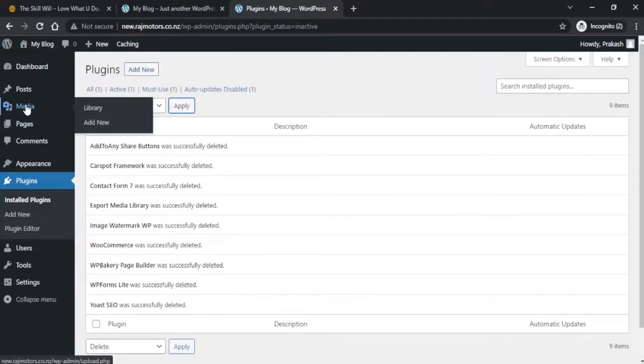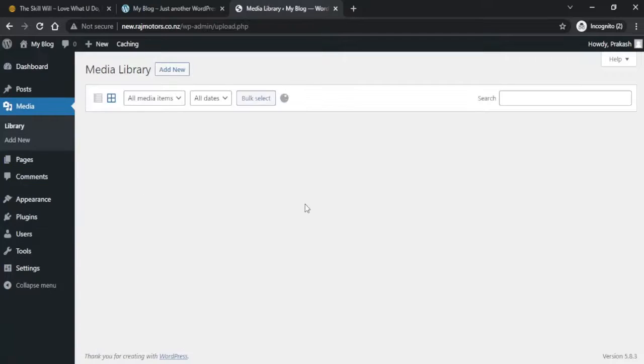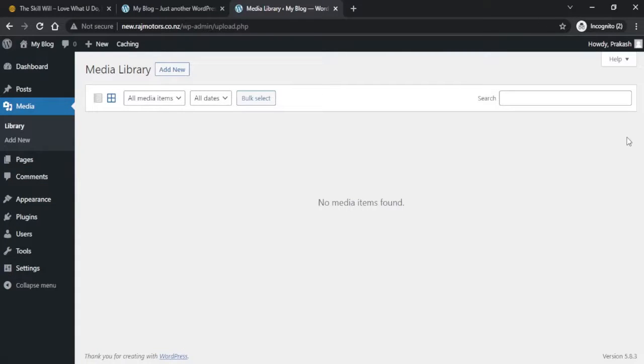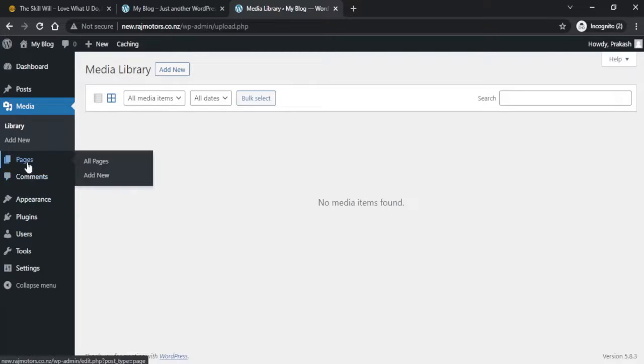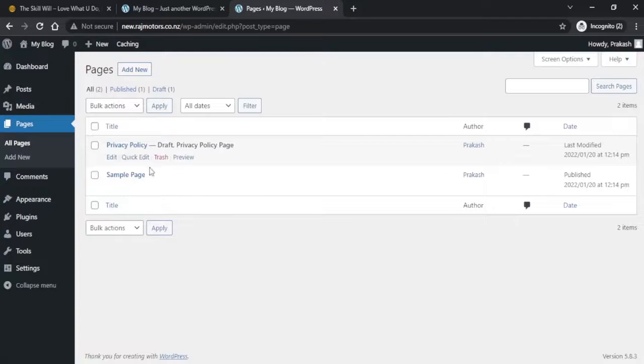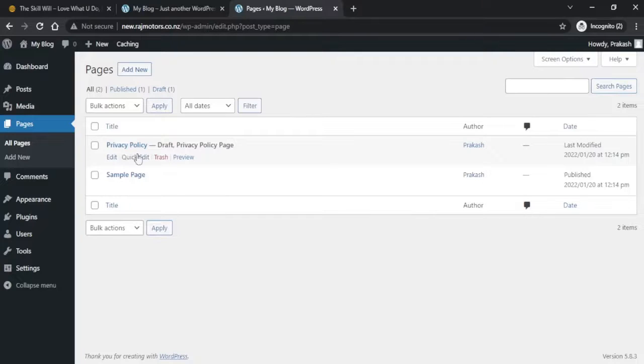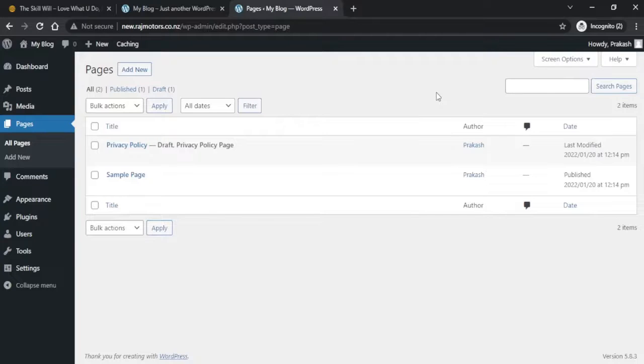Also under the Media Library section, if you click on Media, you'll see that the images have now been deleted from your website. If you check the Pages, you'll see that the default website also had only the sample page and the privacy policy page, and only these two pages are now available. We can start creating our website all over again after the reset.